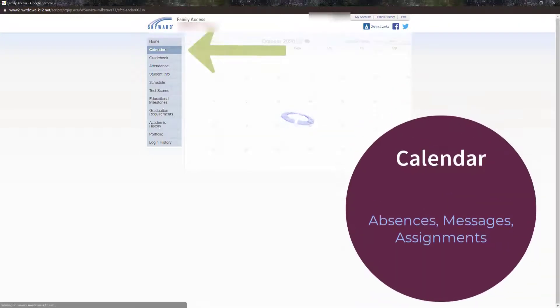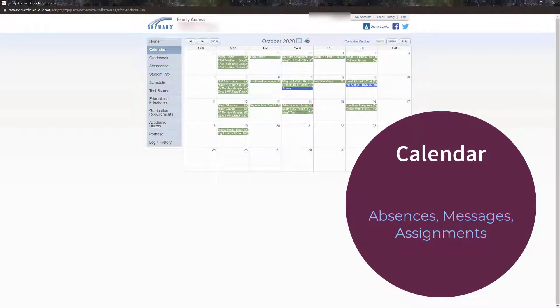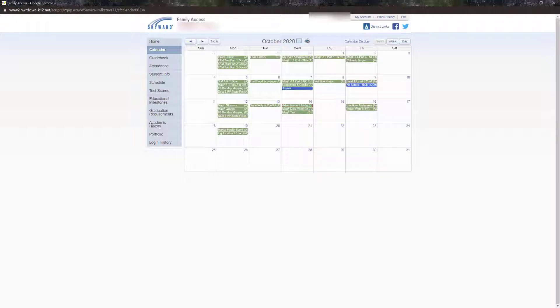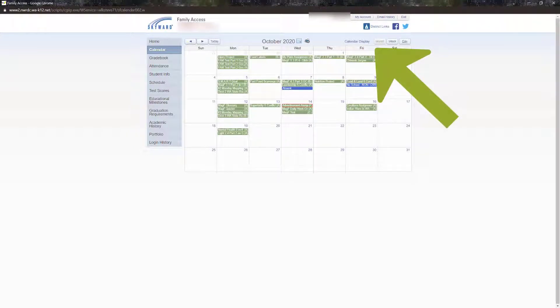From the calendar screen, you can view absences, some messages posted to the calendar as this is an option for the message sender, and assignments. You can get information about any of these items by clicking on the item in the calendar. You can also control how your calendar is displayed in the settings at the top.